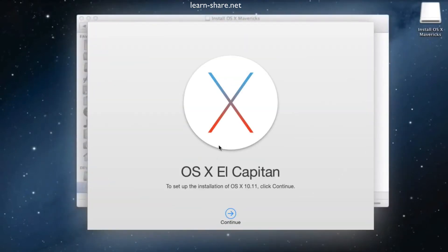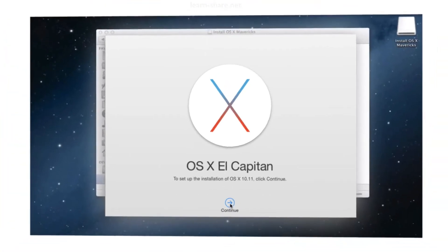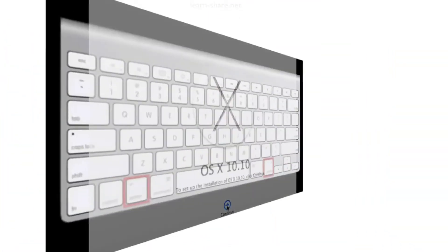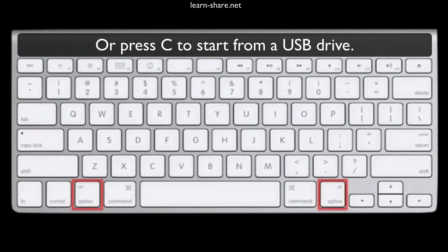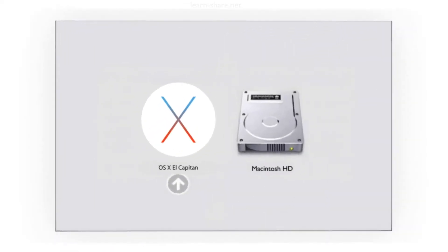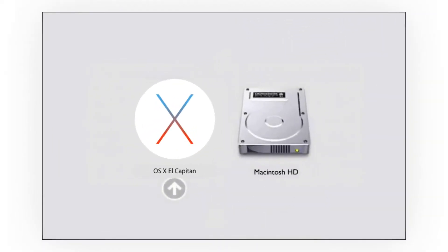Now you can continue from here, or if you prefer, restart for a clean install. Restart your Mac. On startup, press the Option key and select the bootable drive with the OS X.